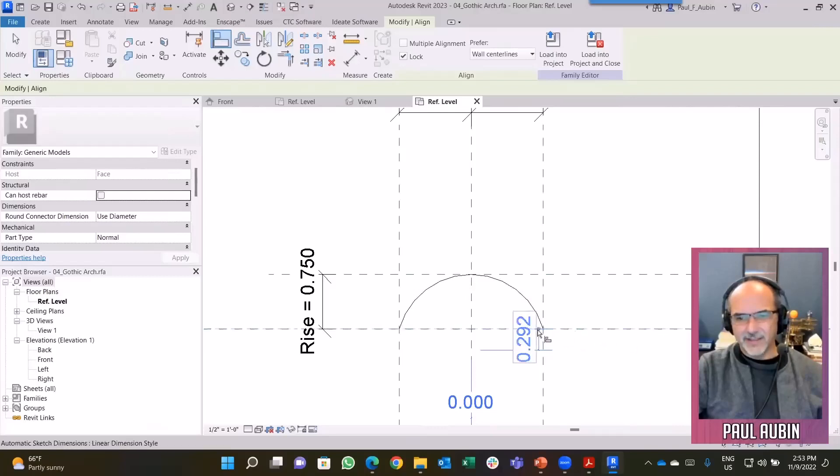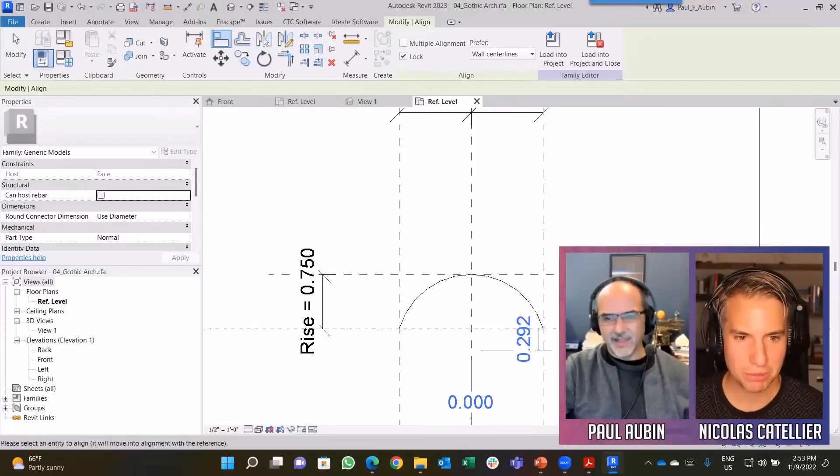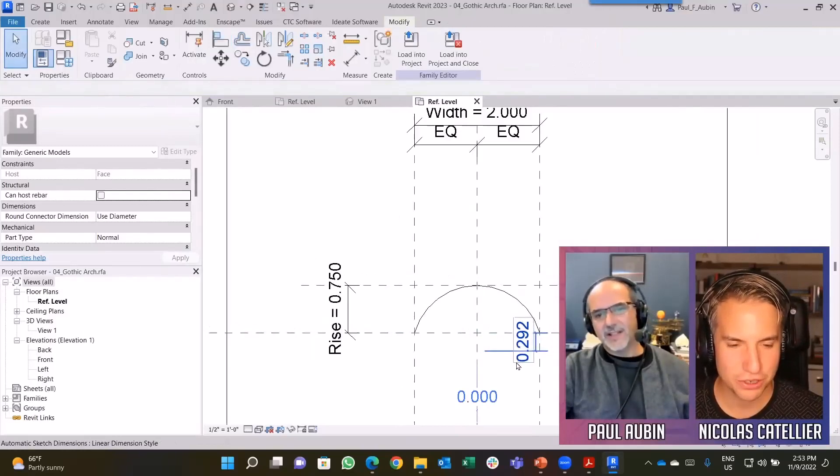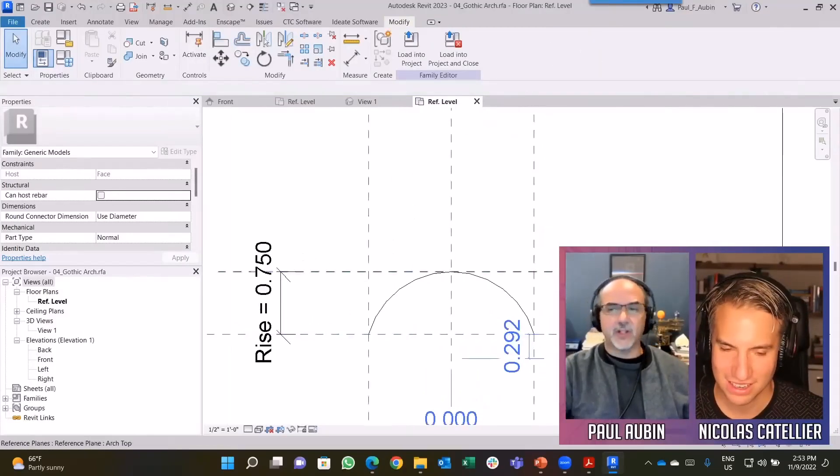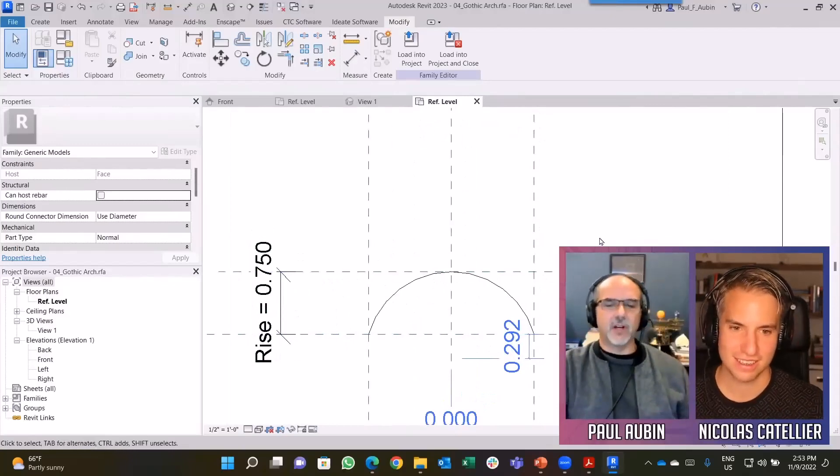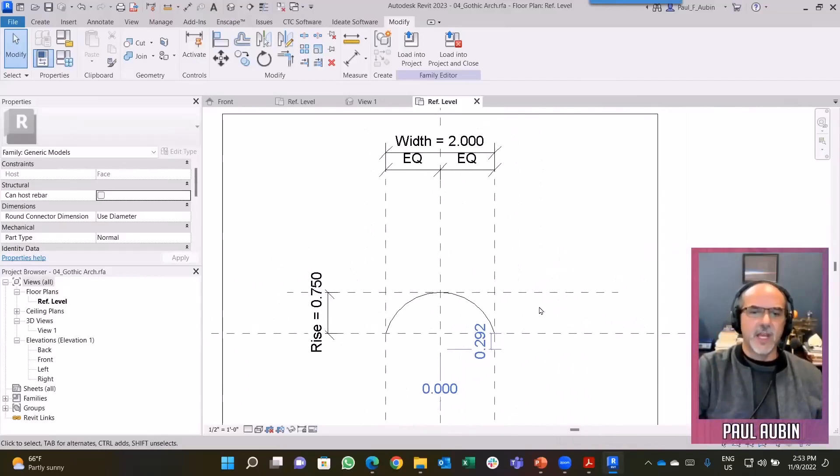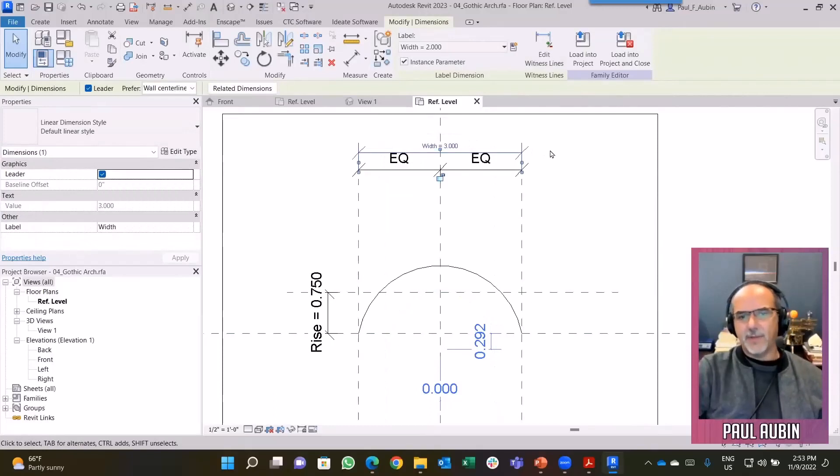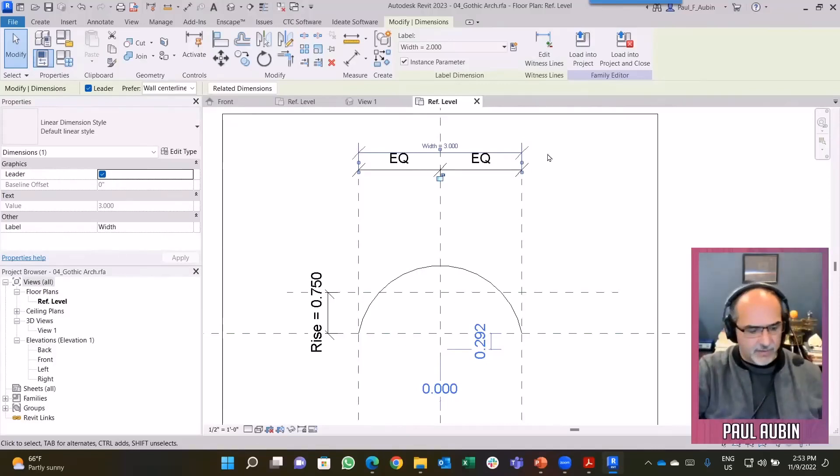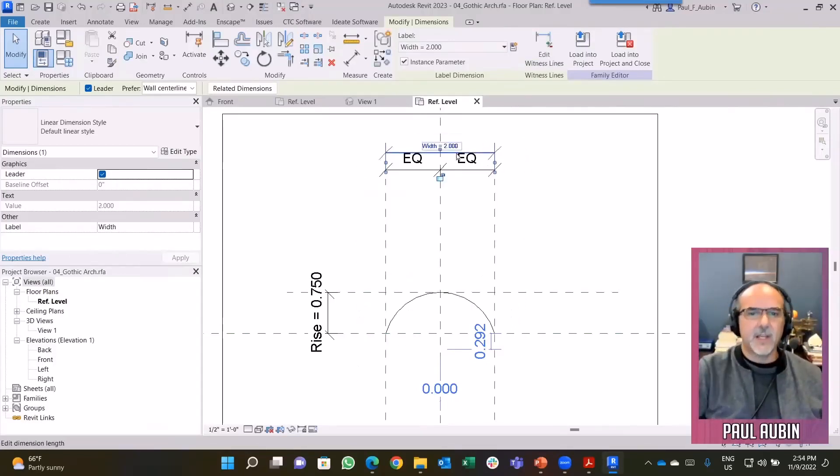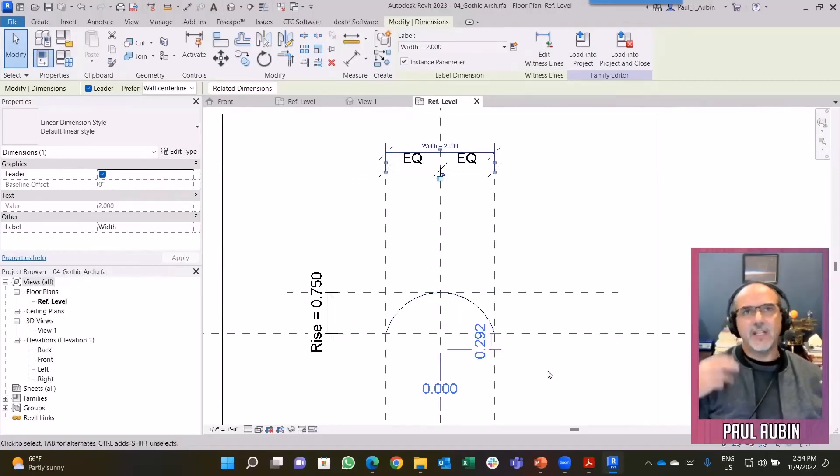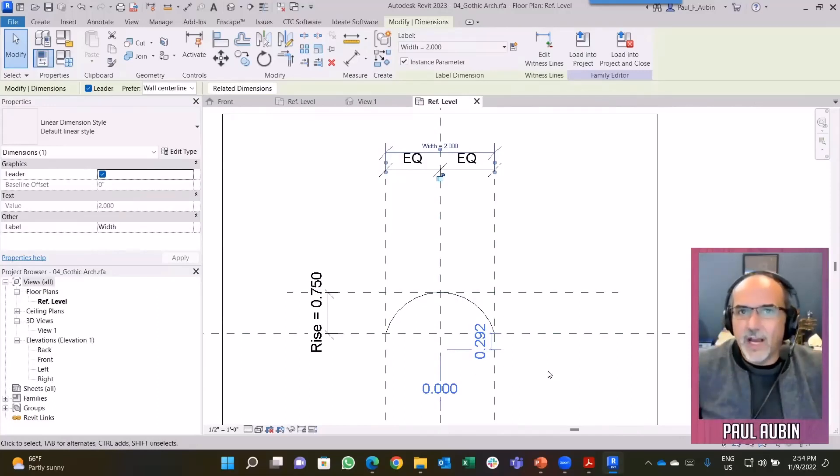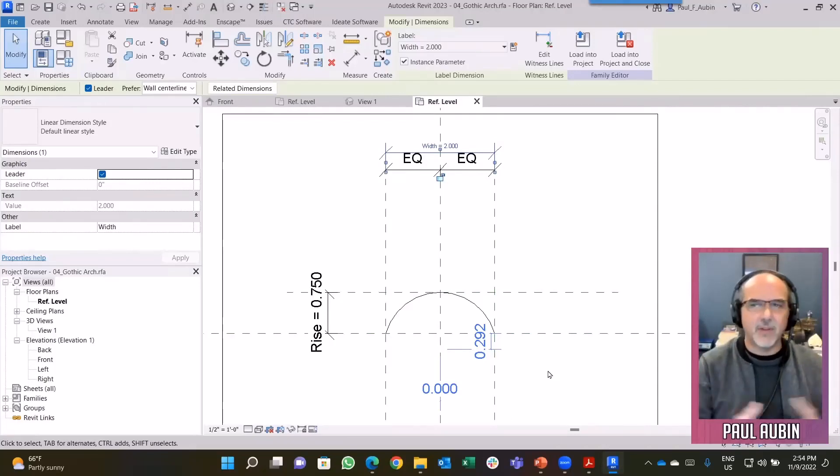I rarely put on these automatic sketch dimensions. This happens whenever I'm doing curves. I always do it with curves, sometimes other cases too. Now if we flex this, it may or may not work at this point. That's not what I want because I wanted the eyebrow to stay within the rise. I've got the end points flexed but I don't have the top of the arch.